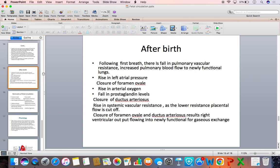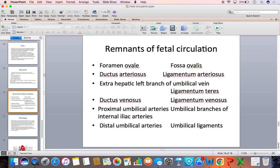With the closure of the ductus arteriosus, the right ventricular output goes mainly to the functional lungs for gaseous exchange. The remnants of fetal circulation after birth are: Foramen Ovale is represented by the fossa ovalis; Ductus Arteriosus by the ligamentum arteriosum; the extrahepatic left branch of the umbilical vein becomes the ligamentum teres; Ductus Venosus becomes the ligamentum venosum; and the distal umbilical arteries become the medial umbilical ligaments.